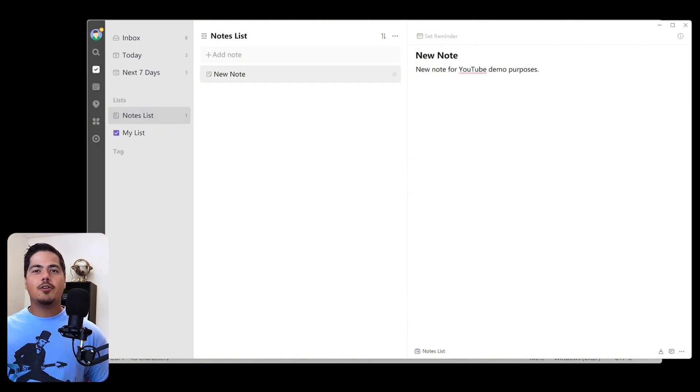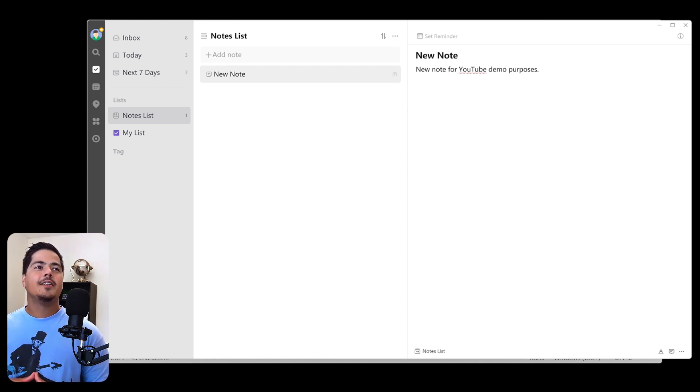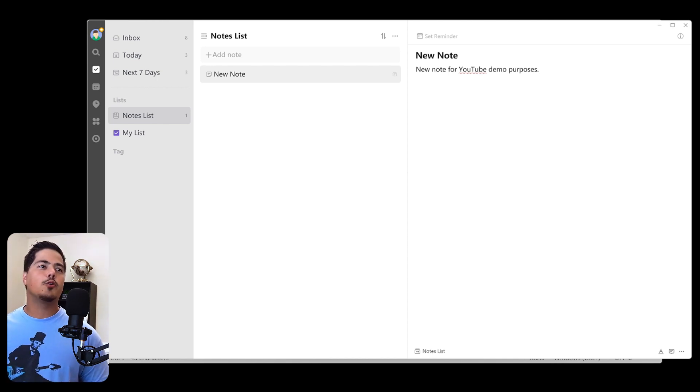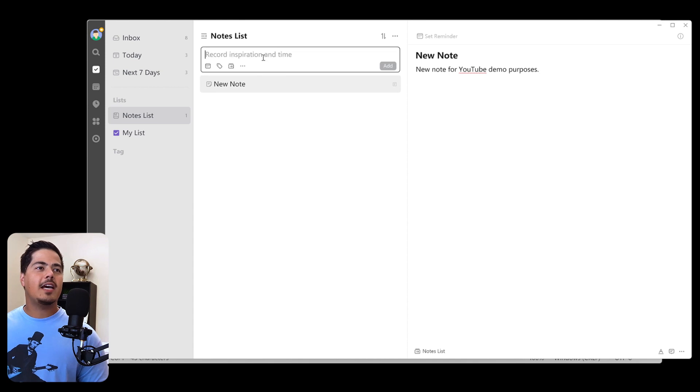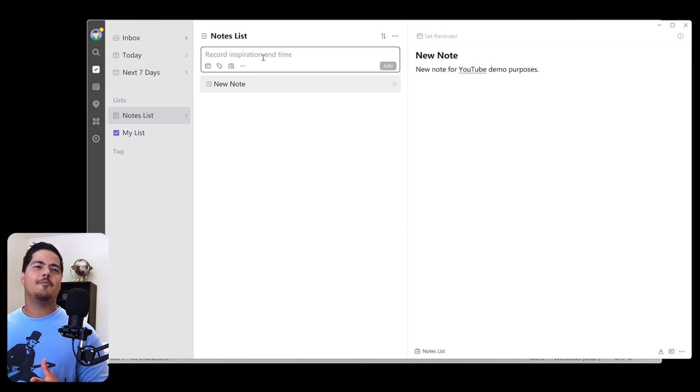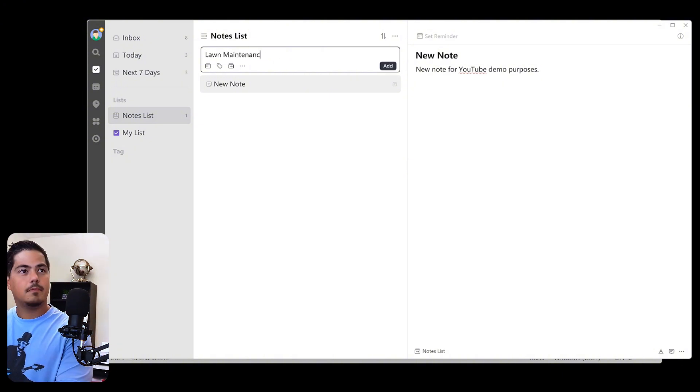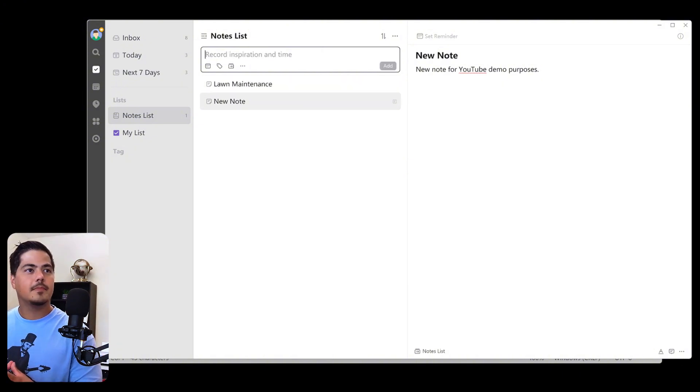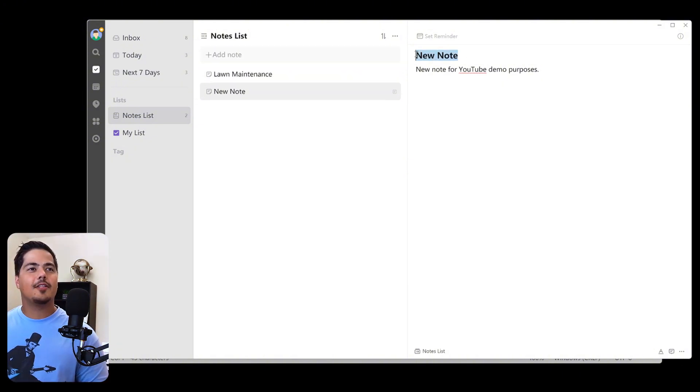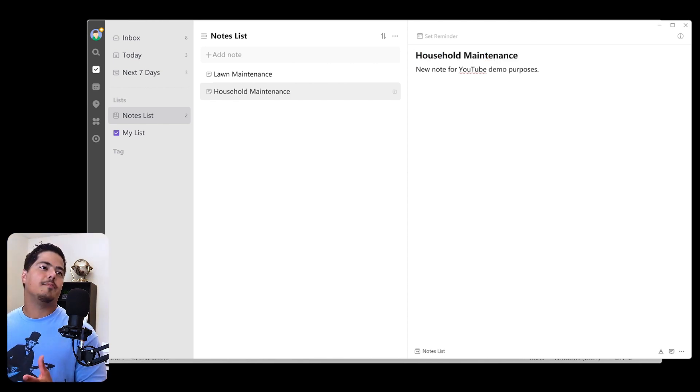Point number two on why Obsidian is better than TickTick for note taking is note linking. So there is some note linking capabilities within TickTick. And let me just show you real quick on what that is. So I have a new note. I'm going to create a second new note. Let me just call this note lawn maintenance. And let me rename new note. Let me call this one household maintenance.